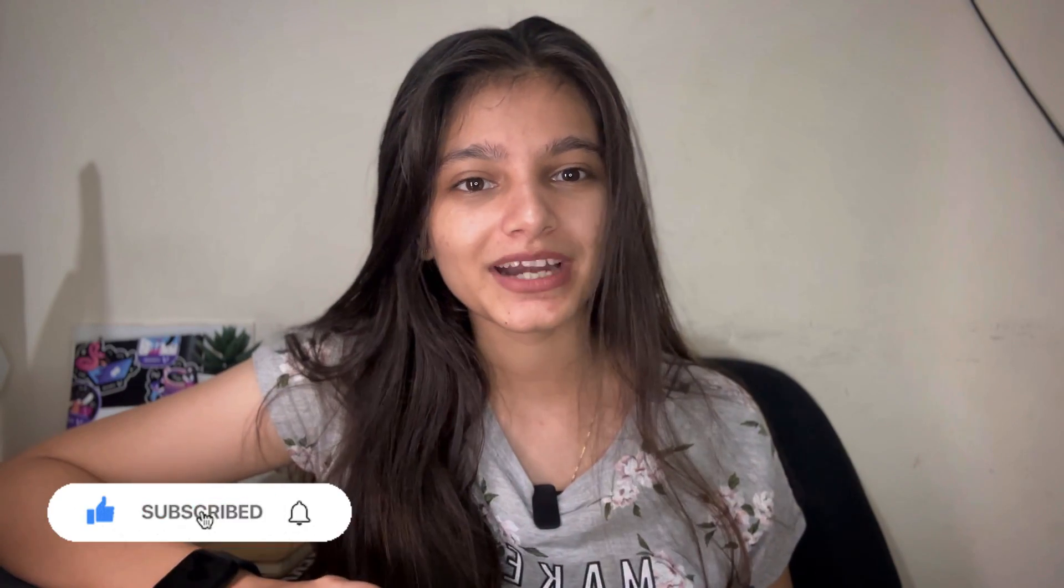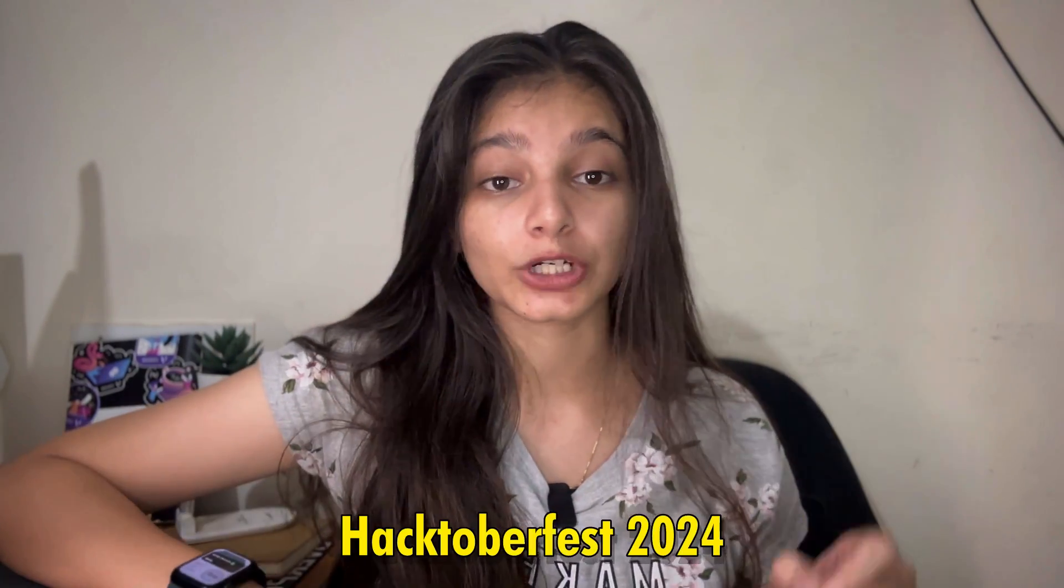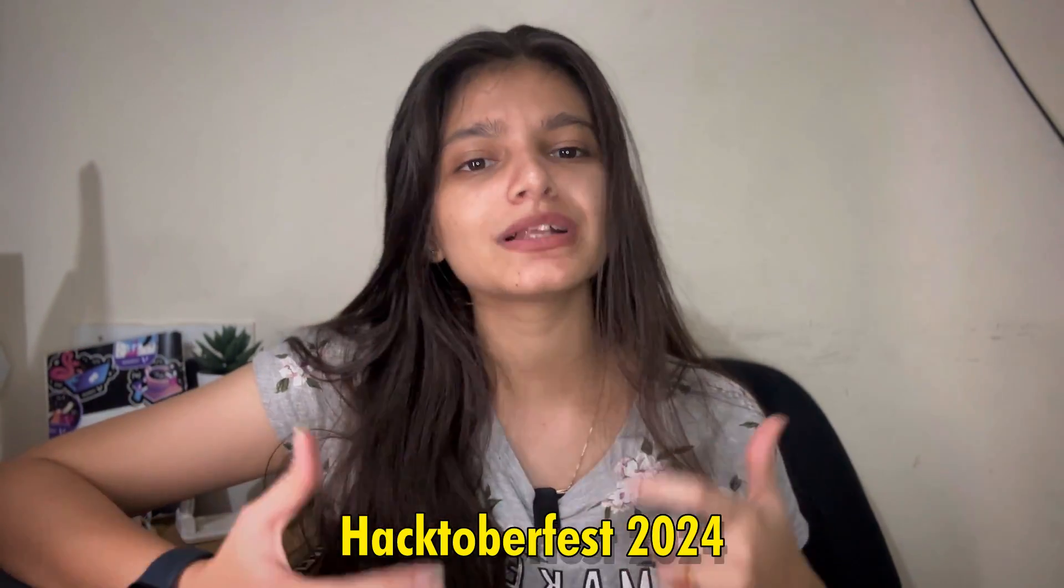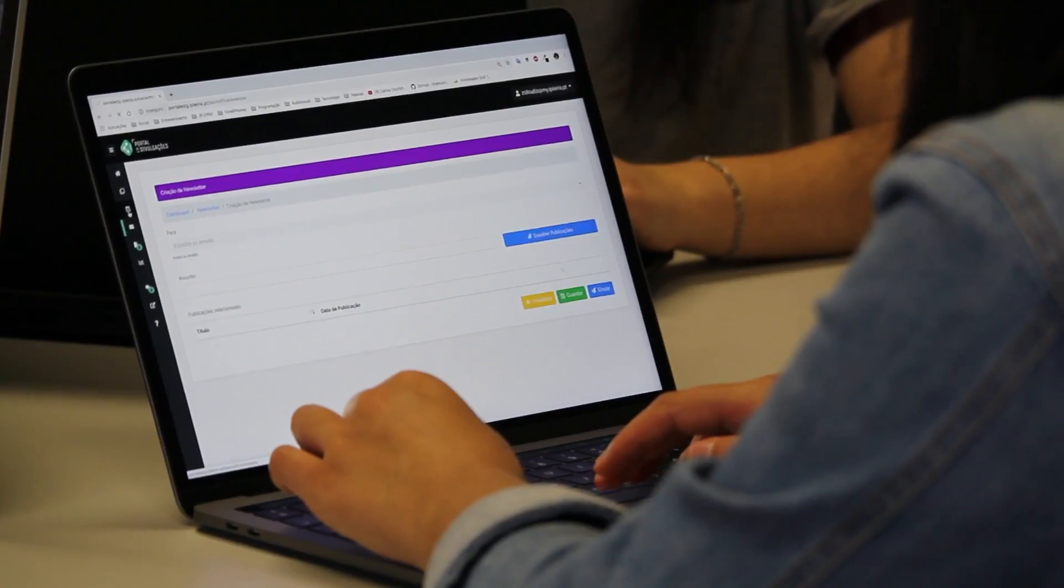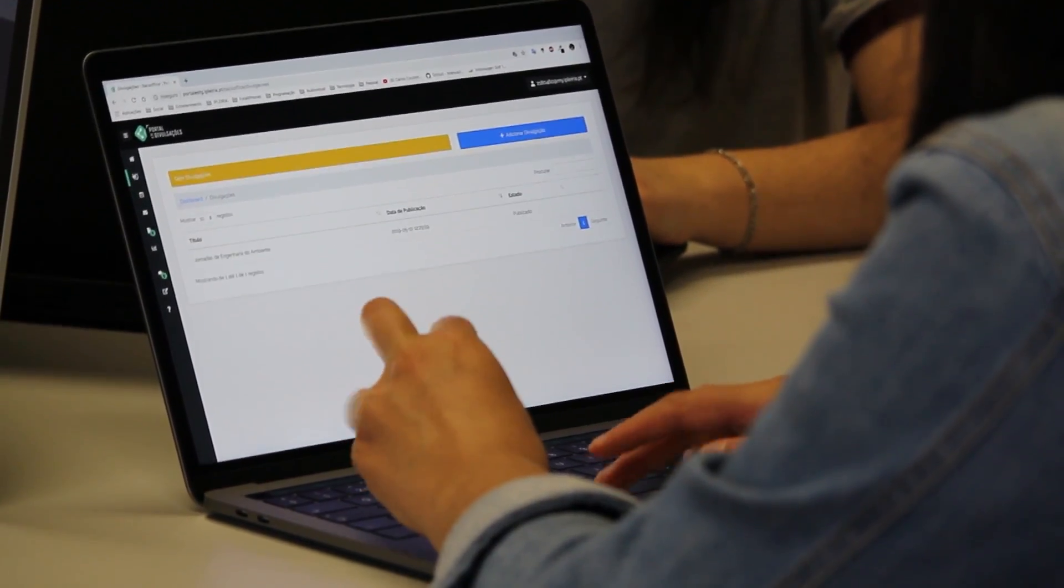So, in today's video, we are diving into everything you need to know about Hacktoberfest, which is the annual celebration of open source software. Whether you are a beginner or you are a pro, this event is for you.